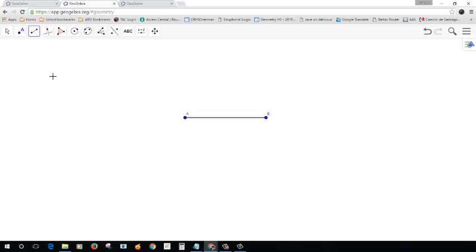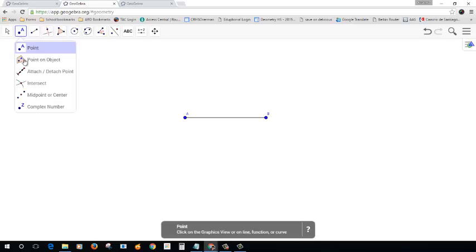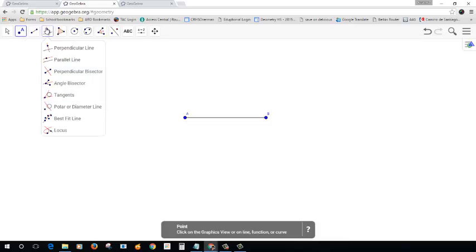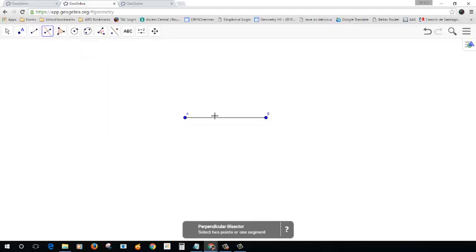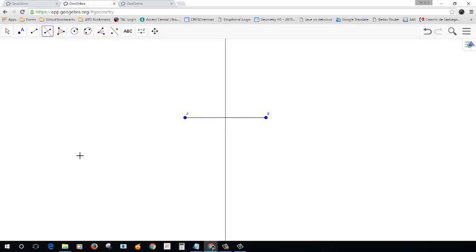So there are two different ways I could do this. I could find the midpoint. Remember we have the midpoint tool. But we also have a much easier construction tool, which is the perpendicular bisector. So click on that and bisect this segment right here.